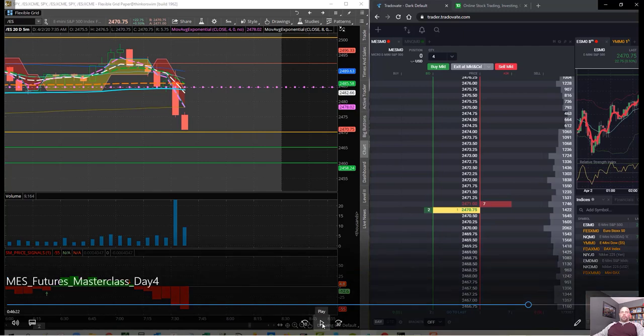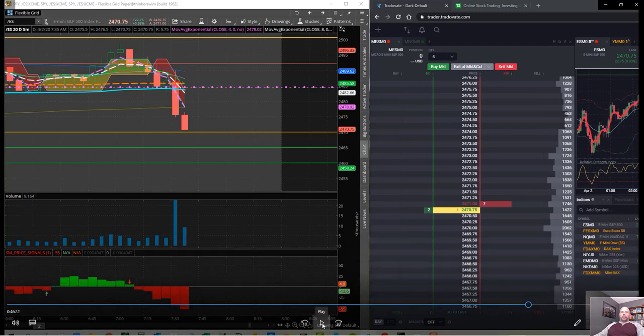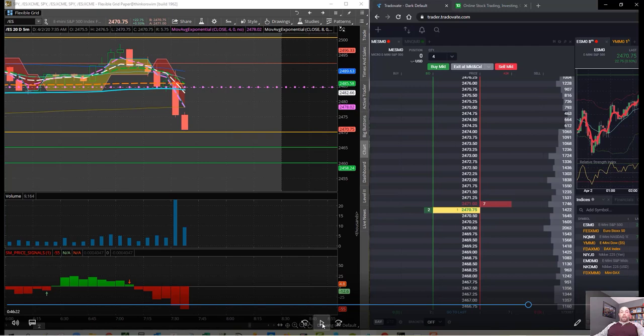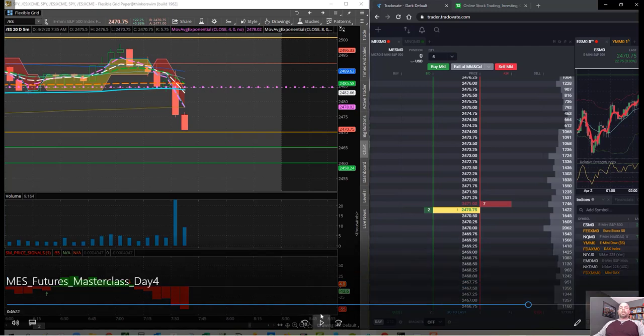Hey everyone, this is Dan with Tradingology.com and I want to do a follow-up on the MES Futures Masterclass and give you just a quick little taste of what one of the days of the trading is like and then talk to you more about how members are using it and how it's going. So let's just jump into this real quick.